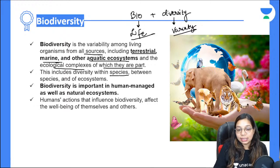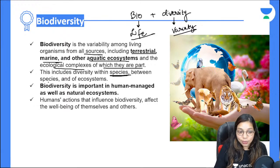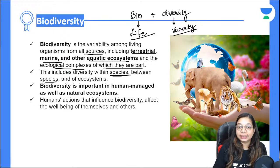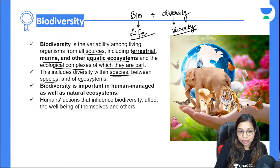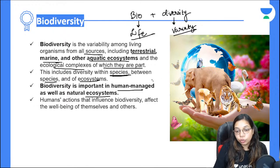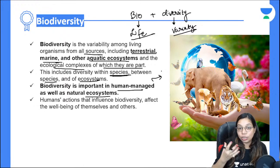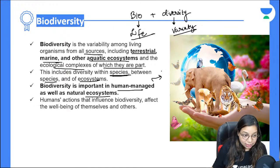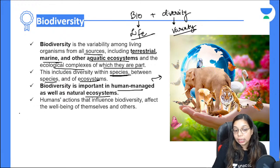This diversity can be within species — like humans can be fair or dark, male or female — or between species, like humans, apes, animals, and fishes. Biodiversity is very important whether it's a human-managed system like a wildlife sanctuary or an aquarium, or any natural ecosystem. Human actions affect biodiversity a great deal.